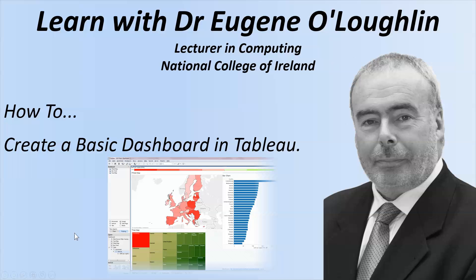Hi everybody, this is Eugene O'Loughlin, Lecturer in Computing at the National College of Ireland and welcome to my series of short how-to videos. In this video we're going to learn how to create a basic dashboard using Tableau software.